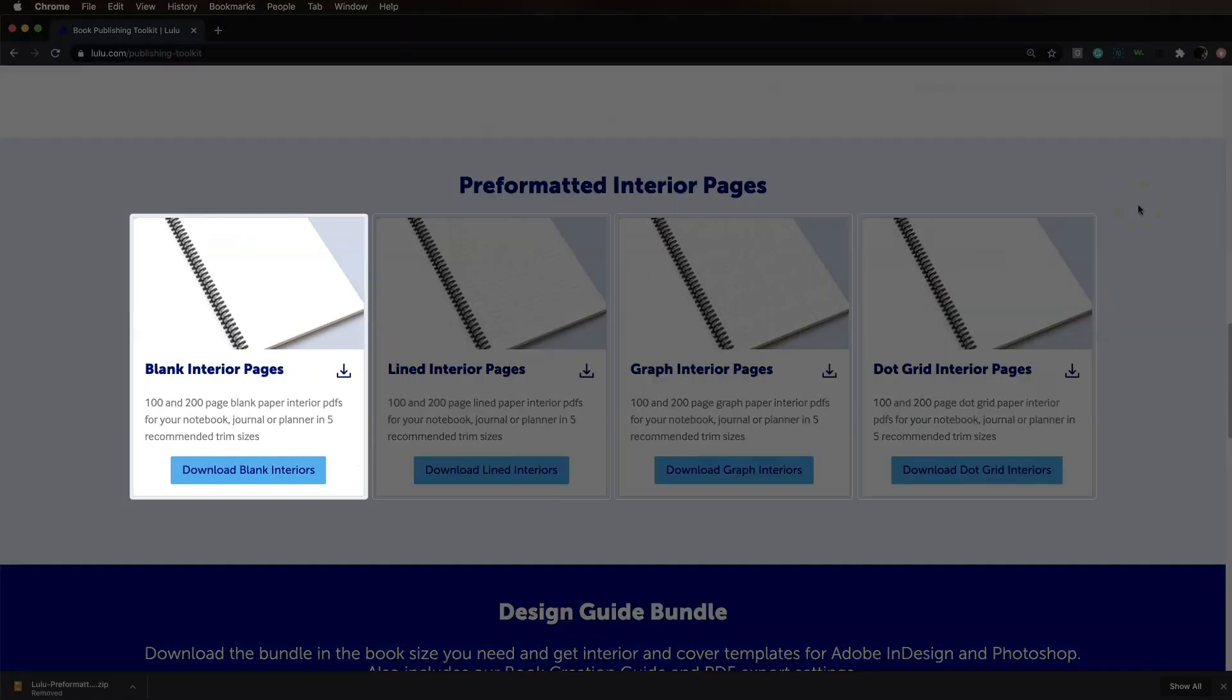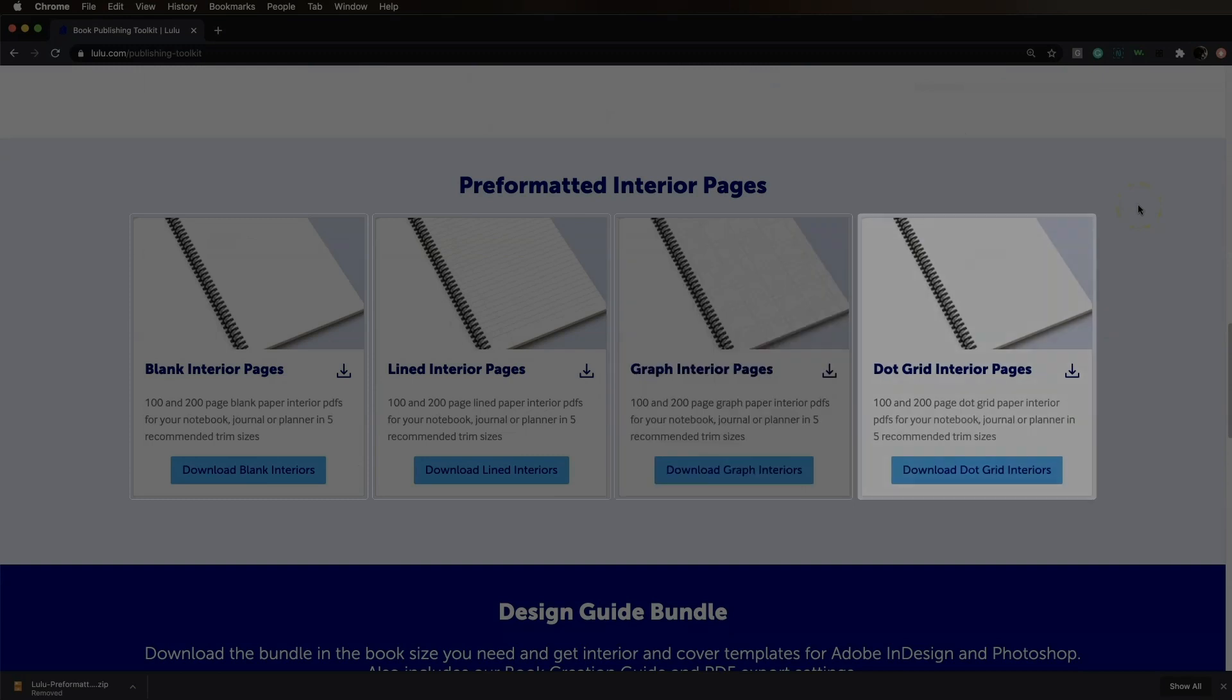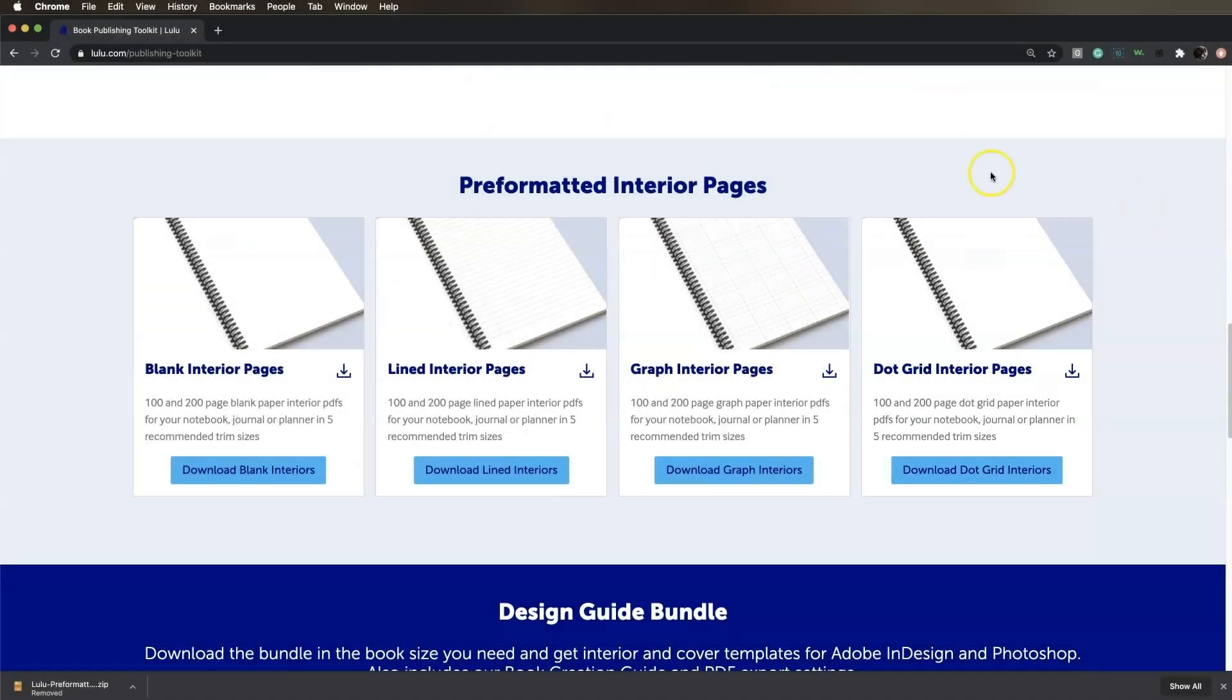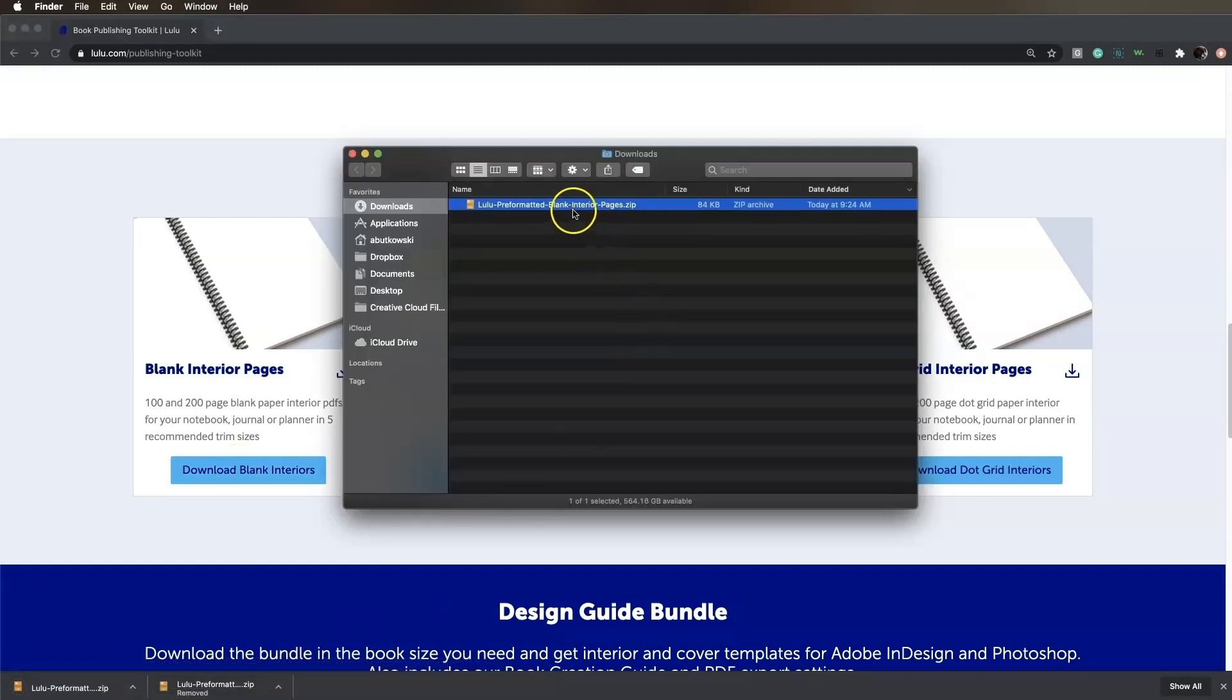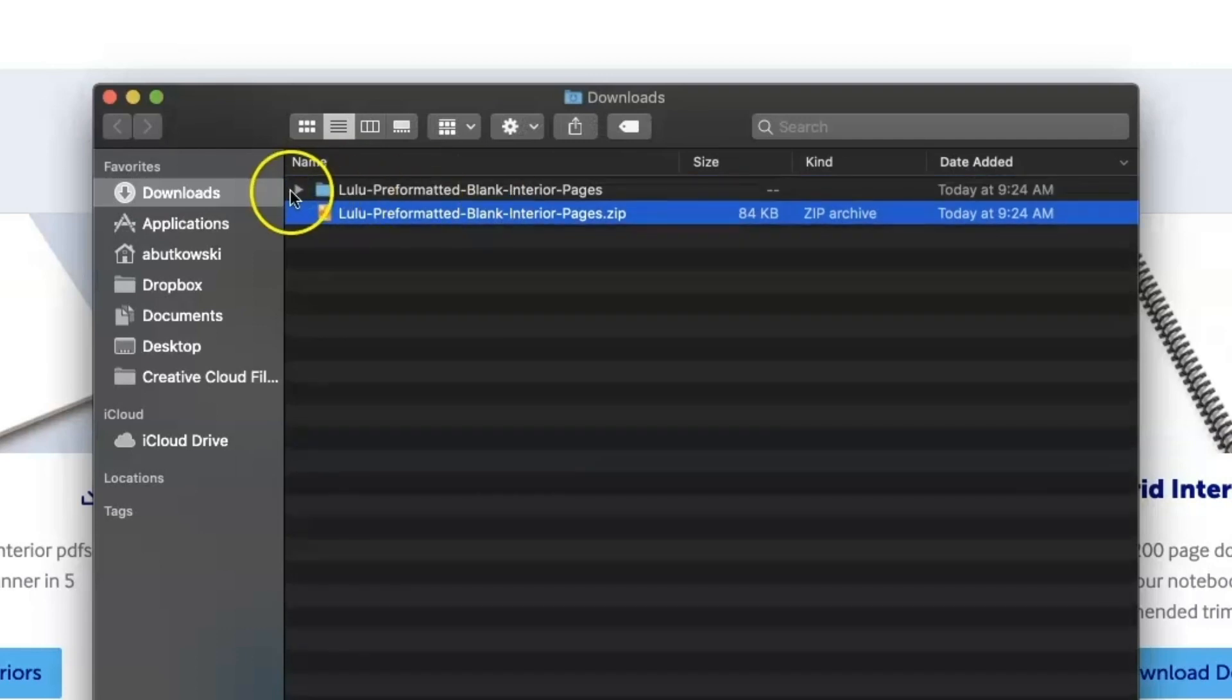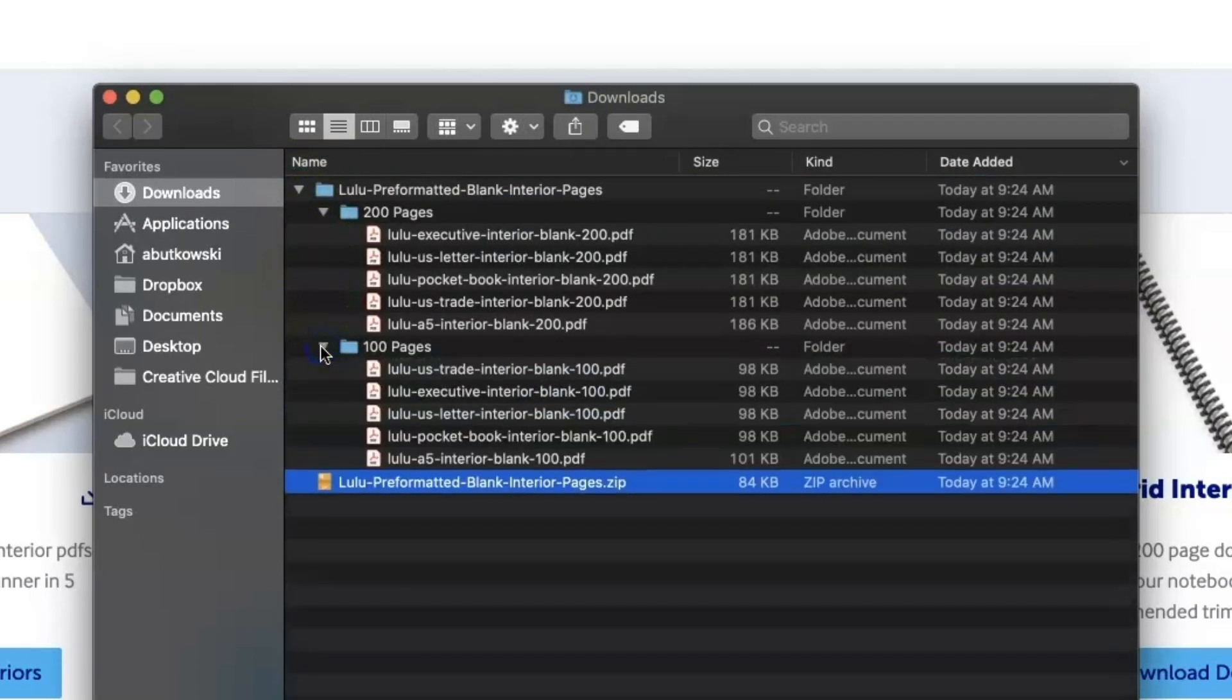Here you can choose from blank, lined, graph, and dot grid paper. Choose one of the notebook interior styles and click the download button. This will download a folder containing print-ready PDFs in different trim sizes for that particular notebook style.